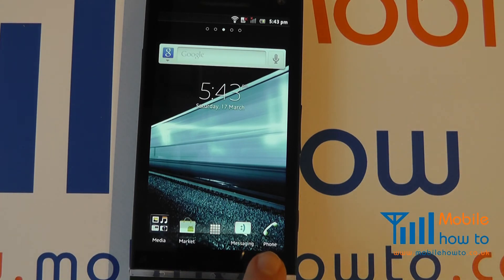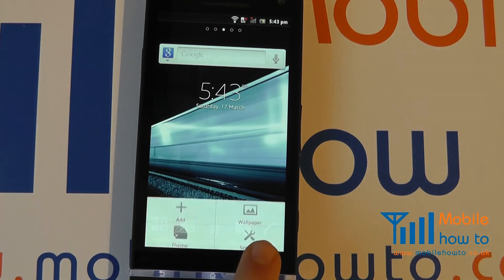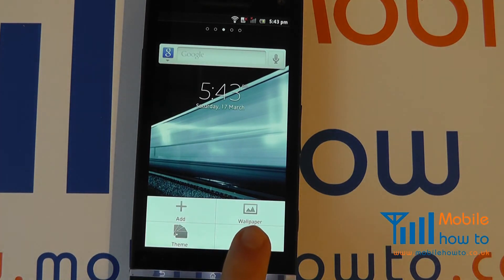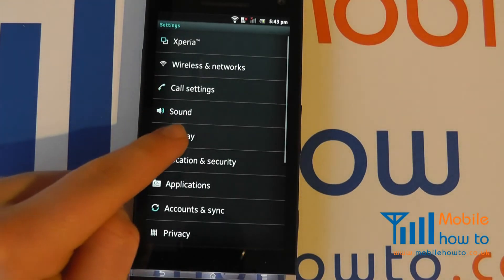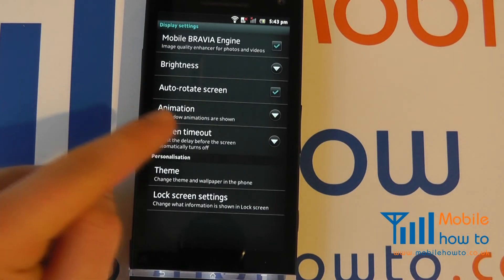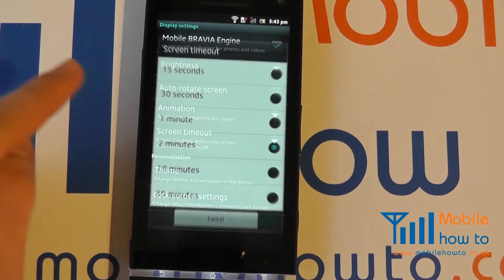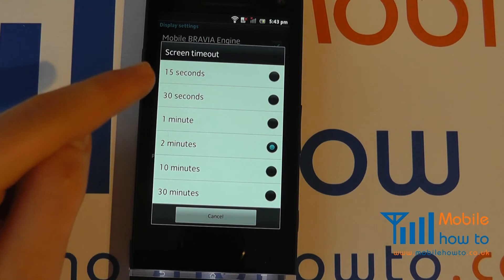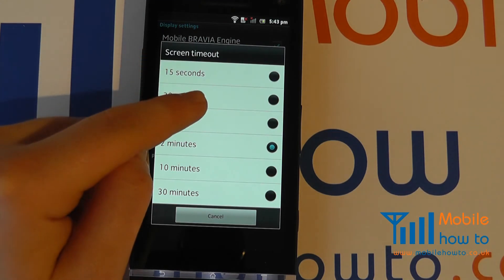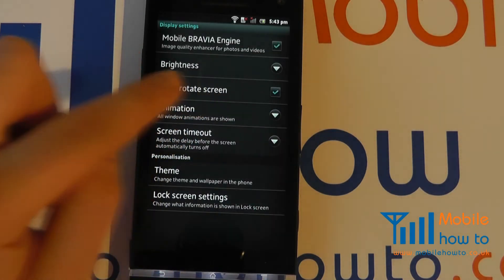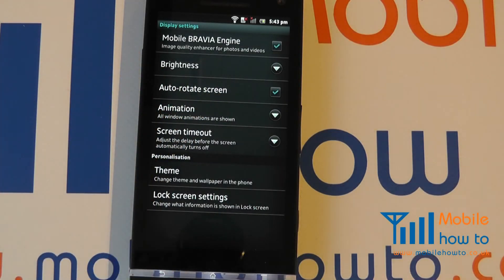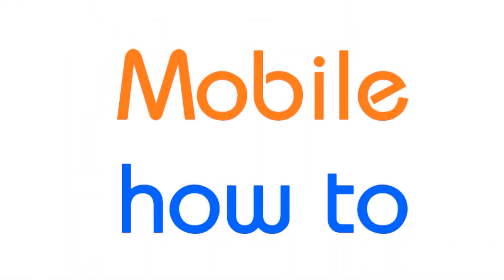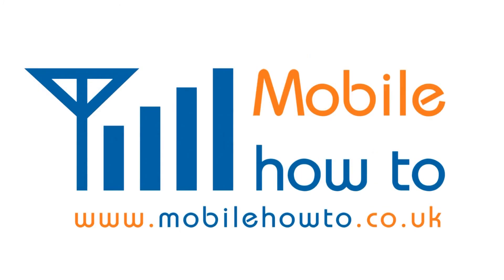To change it again, go back through Menu > Settings > Display and return to the Screen Timeout menu to choose your preferred timeout time. And that is how you change the screen timeout or backlight timeout on a Sony Xperia S.